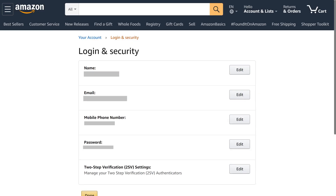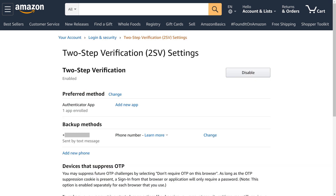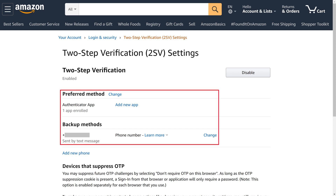Step 3: Click Edit next to Two-Step Verification Settings. The Two-Step Verification Settings screen is displayed. This screen will show you any authenticator apps and phone numbers you have set up for two-step verification with your Amazon account.